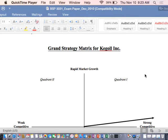You better believe it — you've got to pay attention to costs. Because once you pay attention to costs, it allows you to do something important.